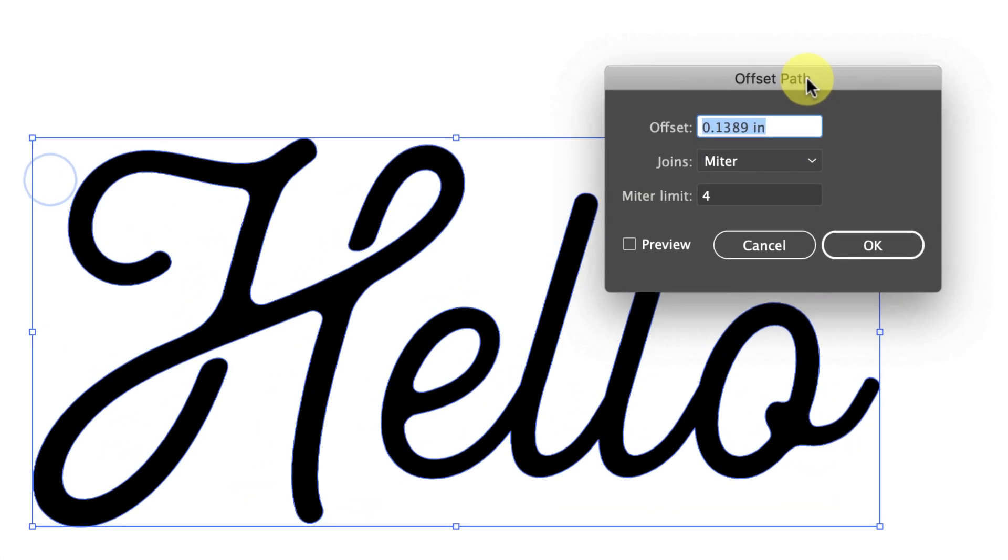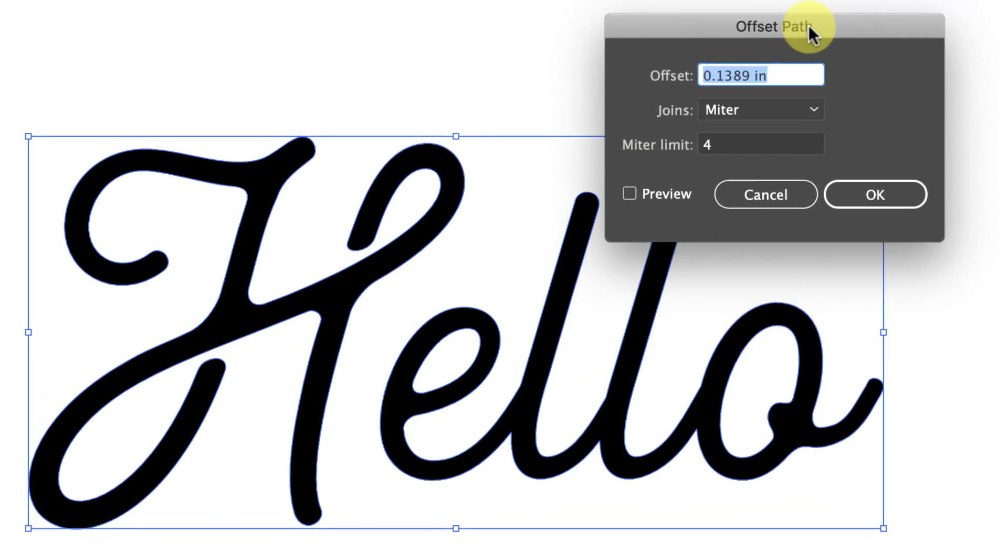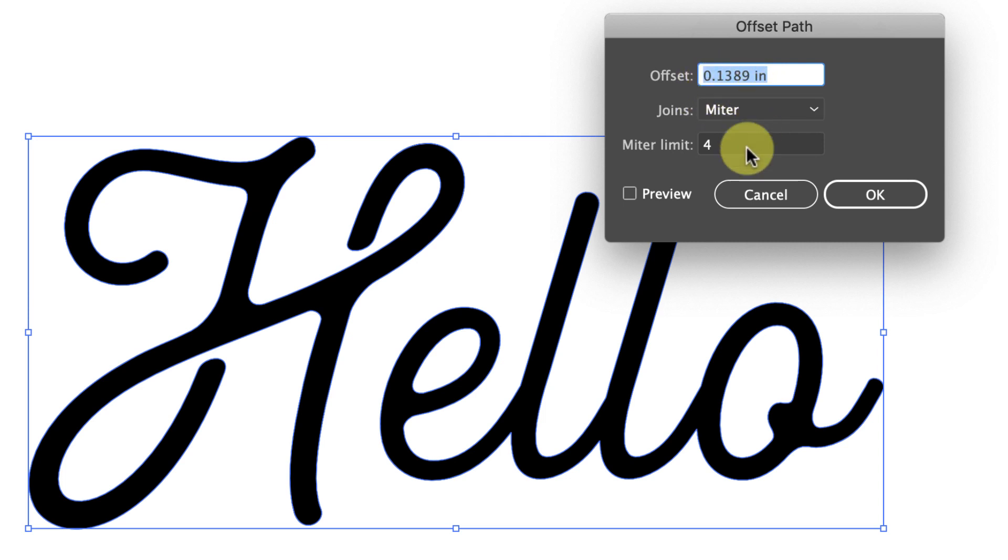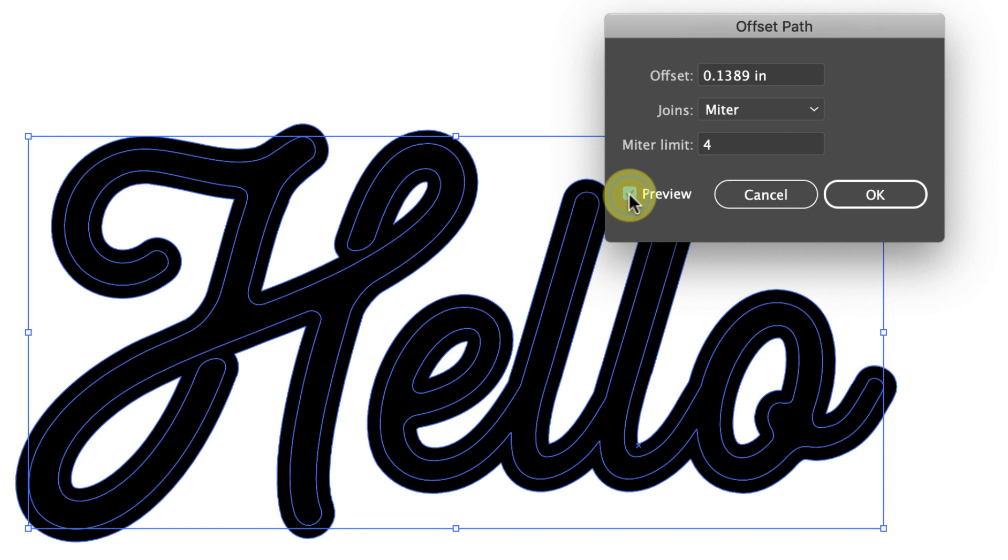This little dialog box is gonna come up right here and right here is where you decide how much of an offset path you want. Right now I've got 0.1389 inches and you can click the preview button. It'll show you how thick that really is.